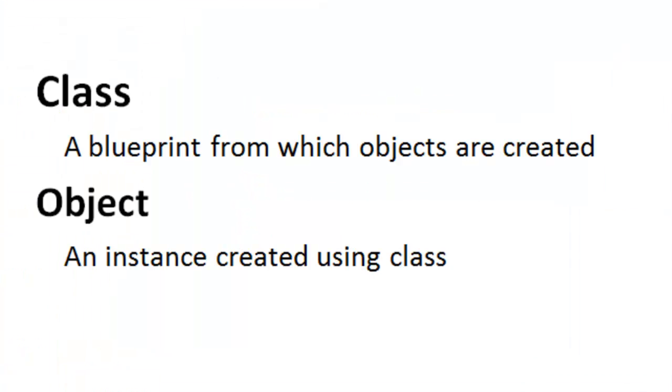For a beginner in object-oriented programming, a class and an object are very confusing. Here is an explanation of what is a class and an object.